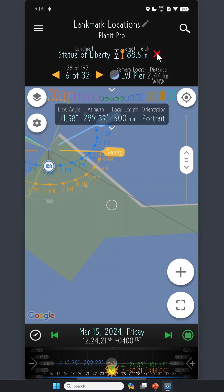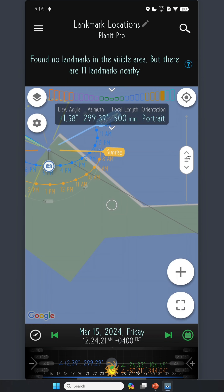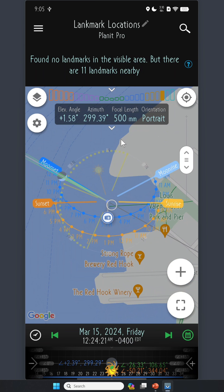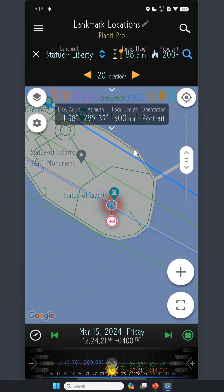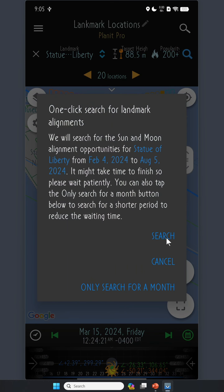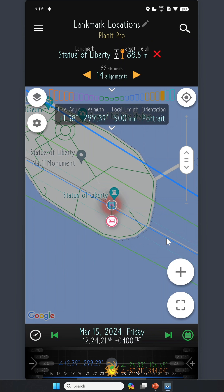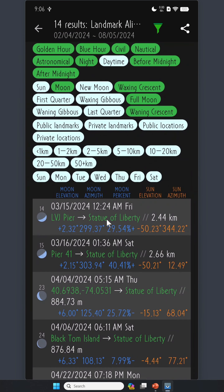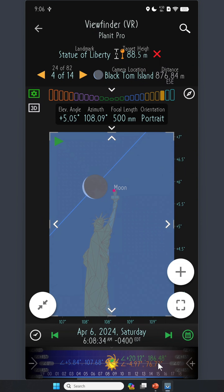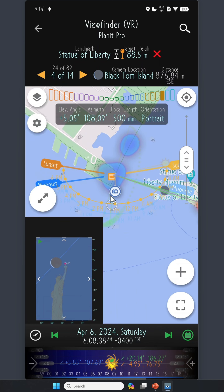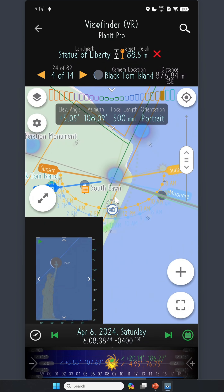If you want to exit the search results, tap the red cross on the top and it will clear the results and go back to the initial page. Sometimes you don't want alignment opportunities for all landmarks — you just want one. You can tap here, select that particular landmark you're interested in, then click the search button. It's very fast because you only go through one landmark. Here we go — 14 results. Let's take a look at another one, maybe from Black Tom Island. That's pretty good as well. You as a photographer still have the option to adjust so that you get the composition you want.